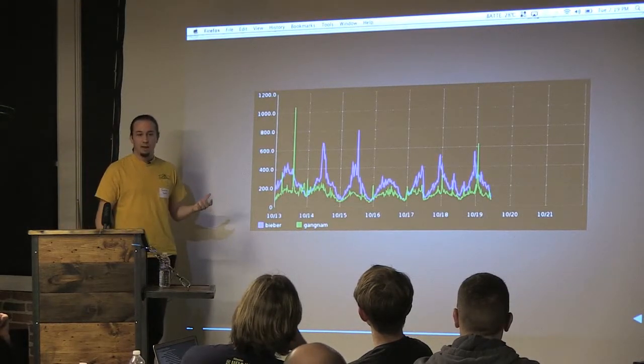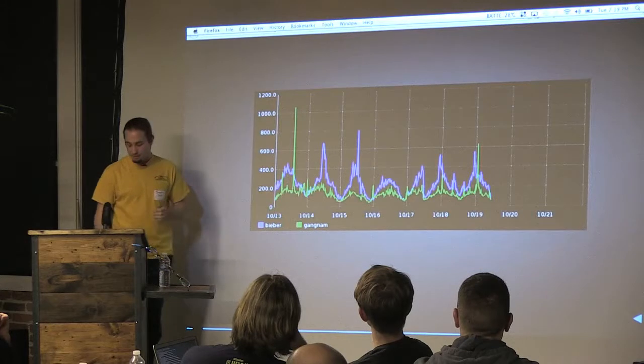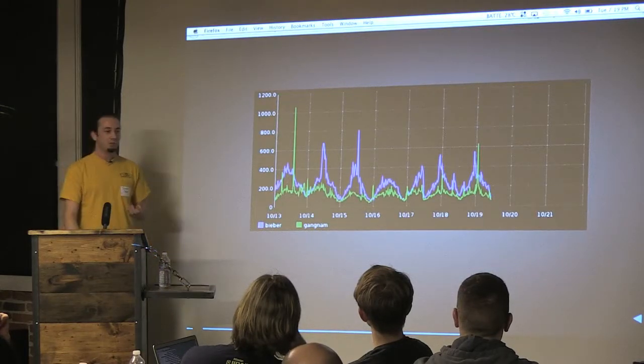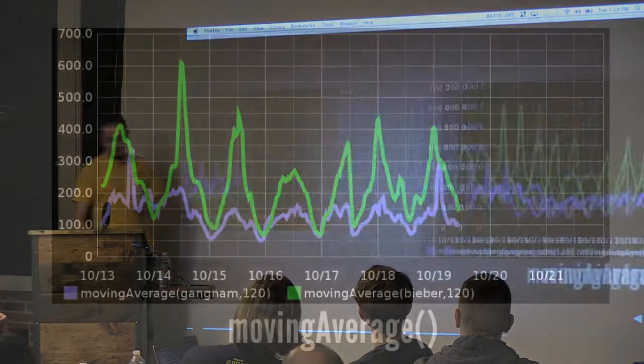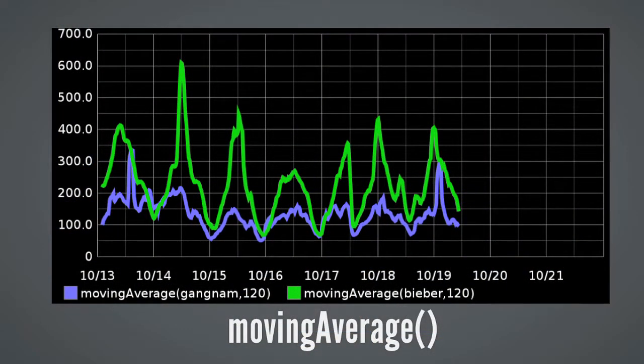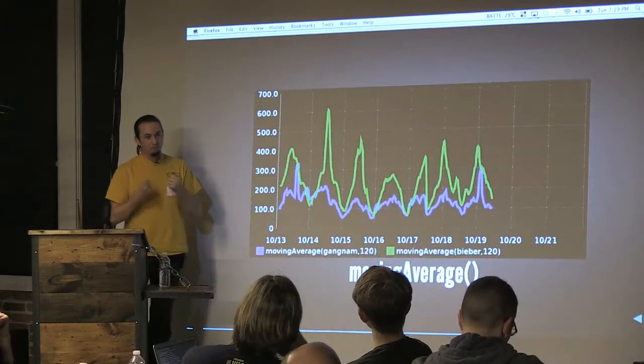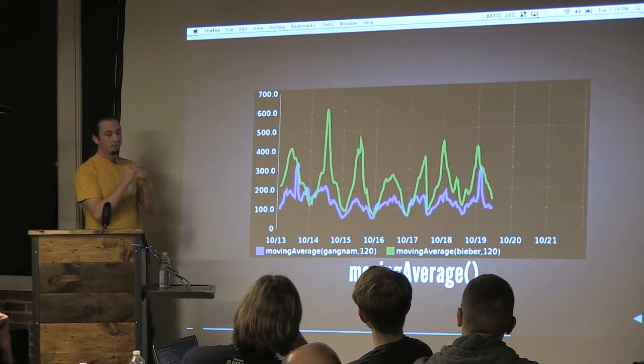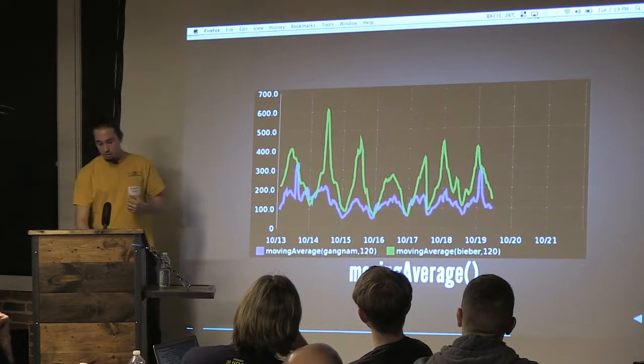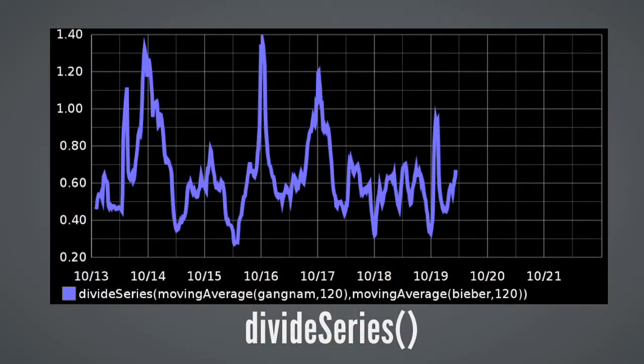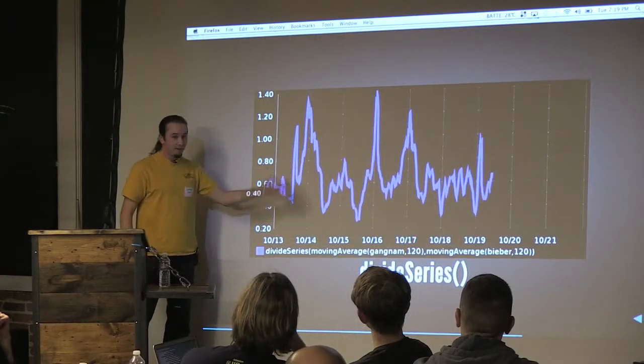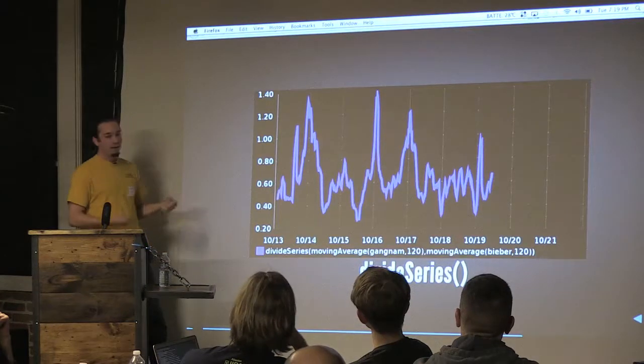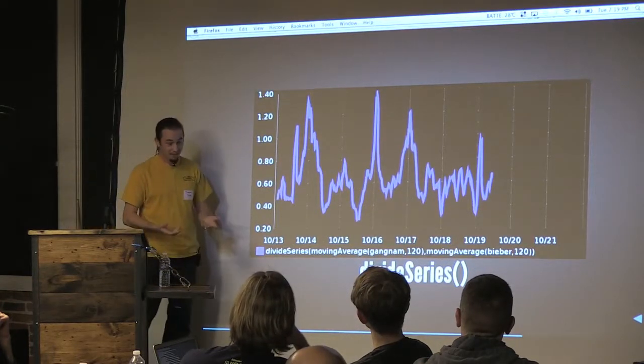So here's the tweet rate of Beaver versus Gangnam. But it's a little noisy. There's lots of spikes. There appears to be lots of little data points. And the cool thing about Graphite is there's a lot of functions you can do to your data once you have it fetched, such as smoothing it out with a moving average. That makes it a little bit easier to digest. But I really want to say like Beaver versus Gangnam. And how do you do that? You compare the two time series sort of directly. And you can do that by dividing the series and you get a ratio. So anytime it's above one, Gangnam is being mentioned more frequently. Anytime it's below one, Bieber is being mentioned more frequently. So this is a very easy thing to see.